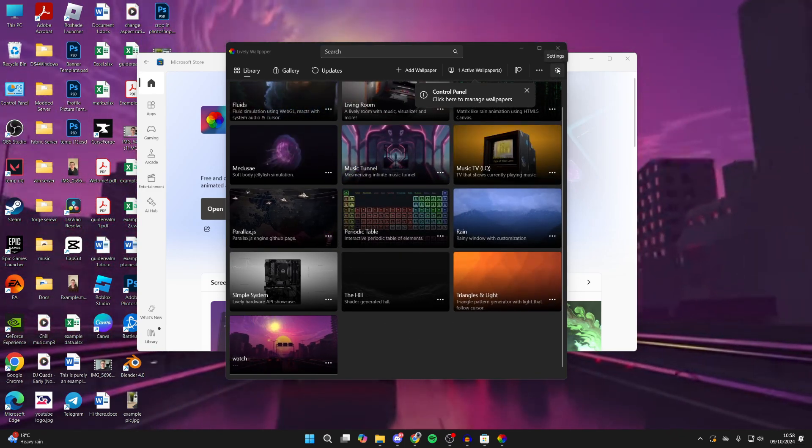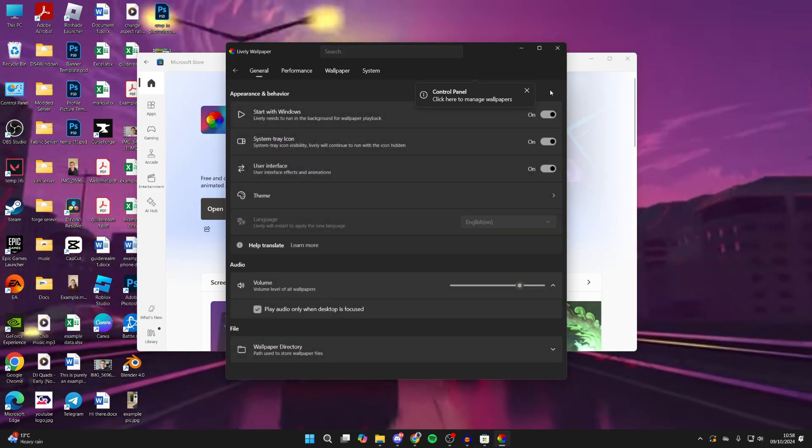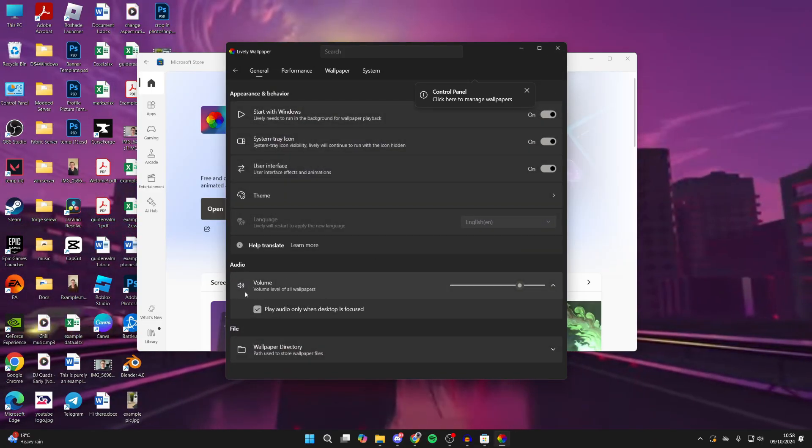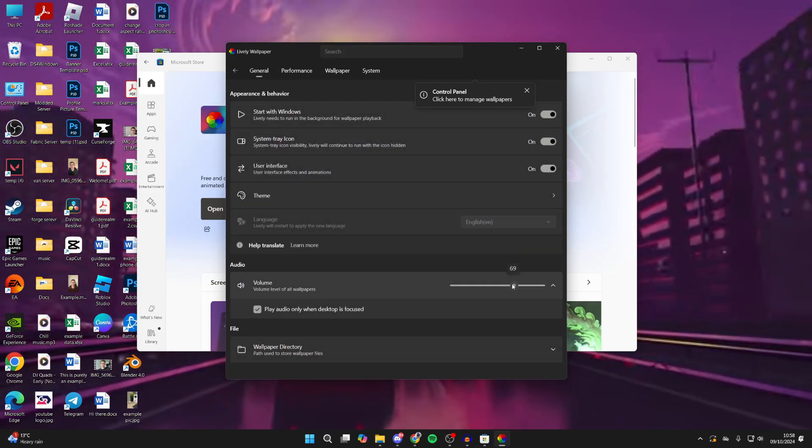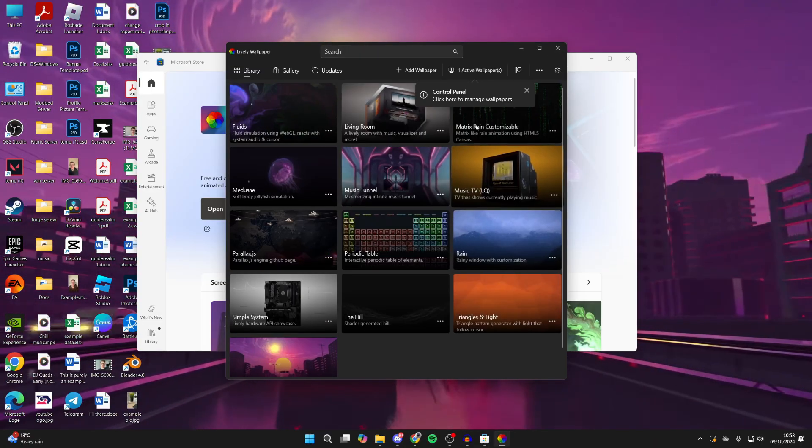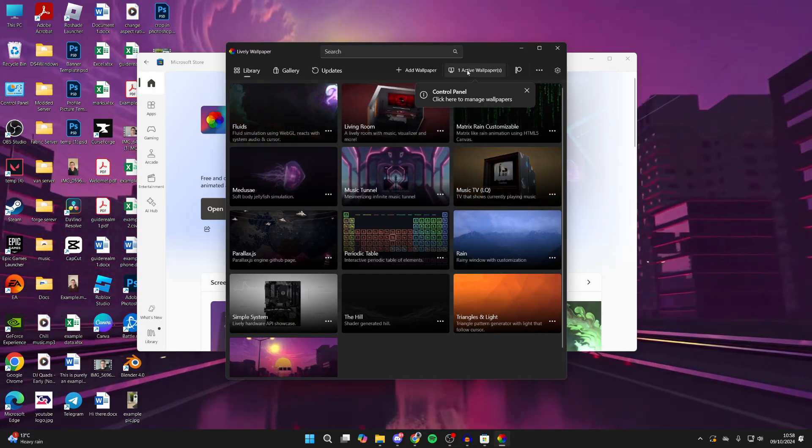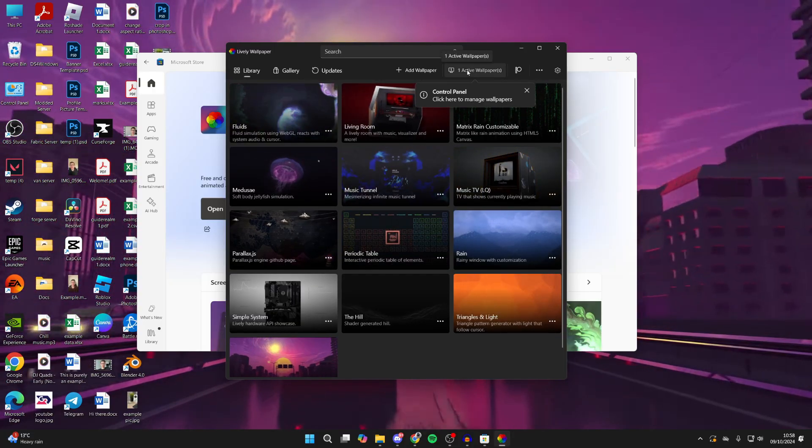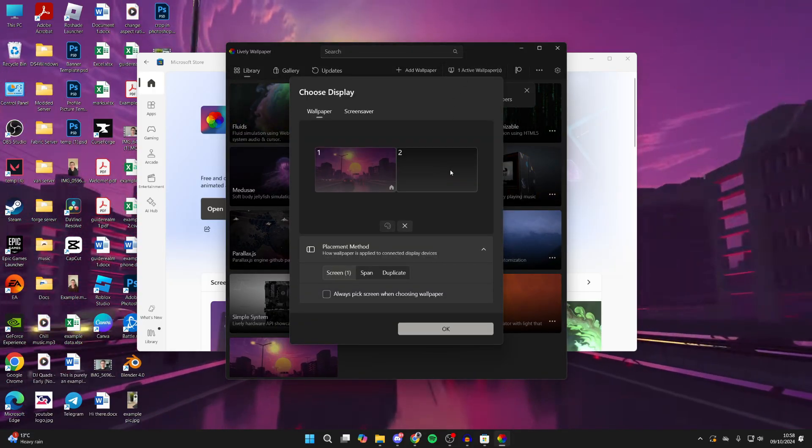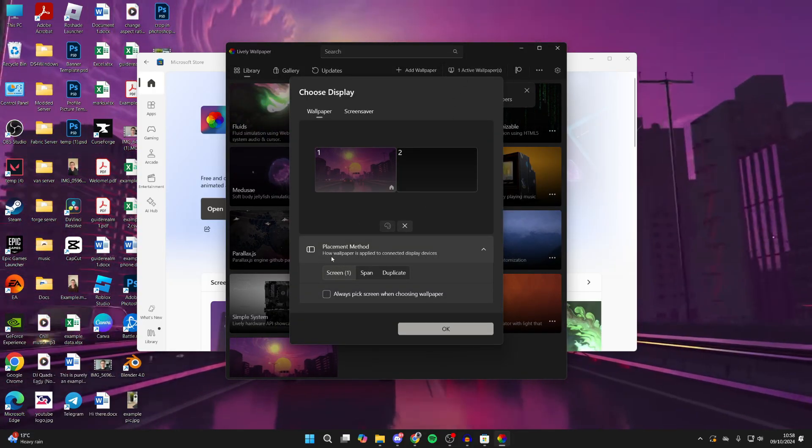In some wallpapers there may be volume - I like to turn that to zero. If you've got dual monitors, click on One Active Wallpapers at the top and you can then choose how the placement method works. In this case I just like to have duplicate, like so.